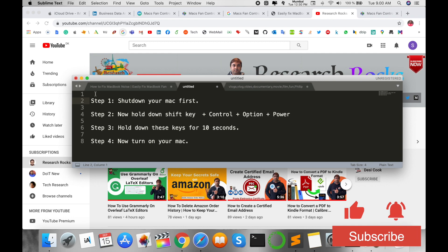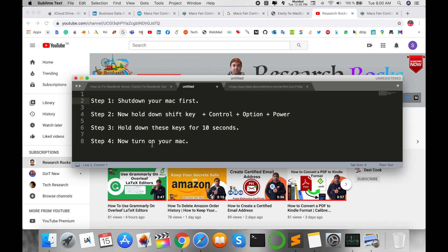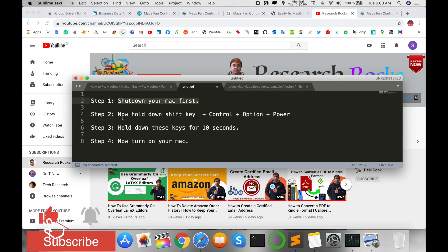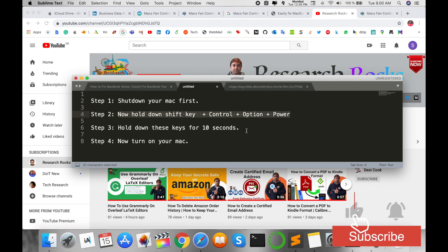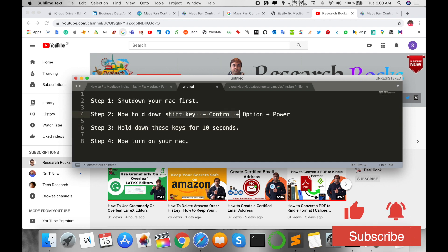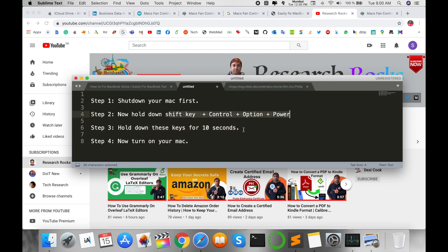The second tip and trick: you just follow these four steps in your Mac operating system. First, shut down your Mac operating system, then hold down Shift key plus Control plus Option plus Power key and hold for 10 seconds. Press these four keys at the same time and hold for 10 seconds.